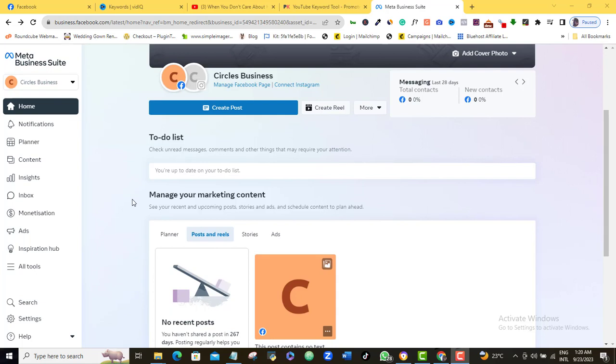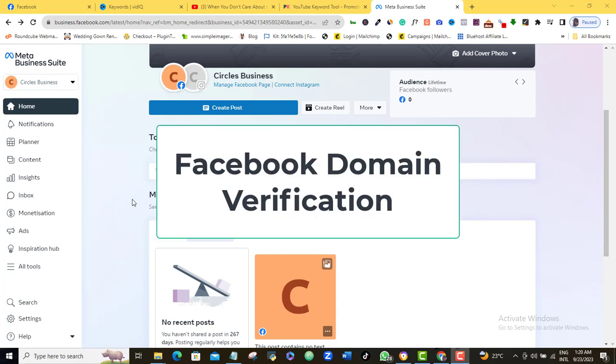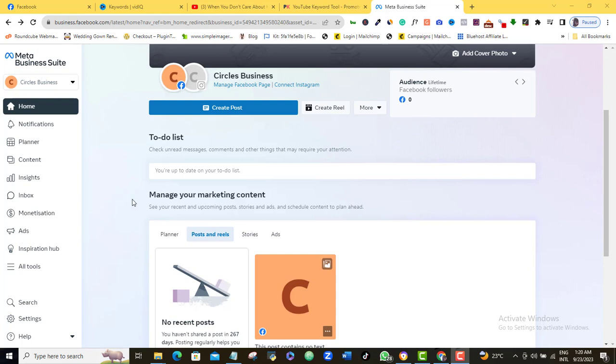In this Facebook ad tutorial, I will show you the easiest way to set up Facebook domain verification for your ad account. Verifying your domain in Facebook Business Manager allows you to manage permissions and prevent the misuse of your domain. Let me quickly show you the easiest Facebook domain verification setup, and we should be done in just a few minutes.